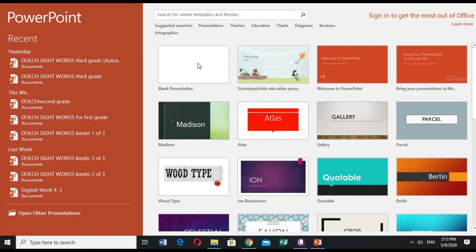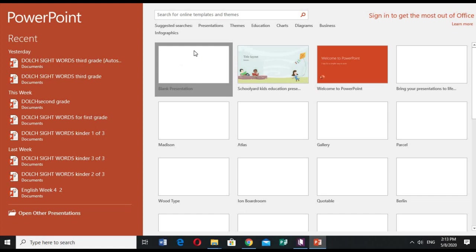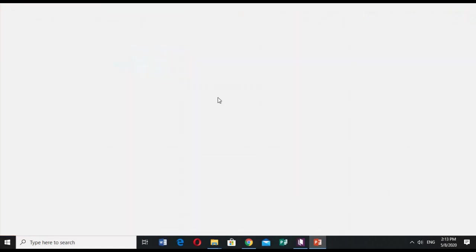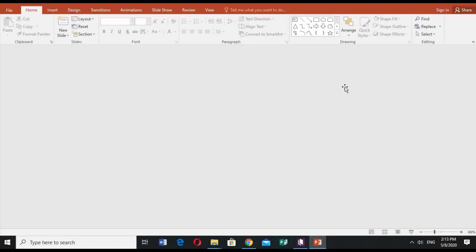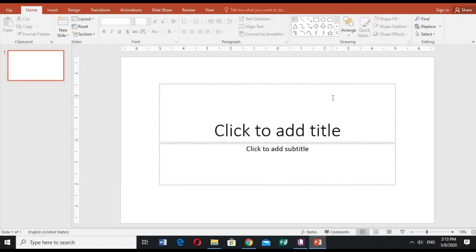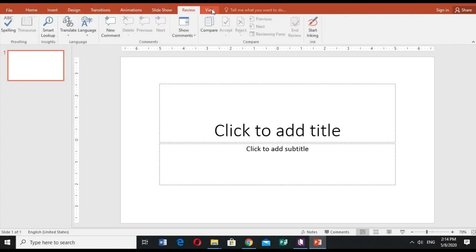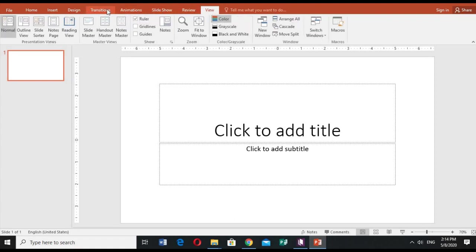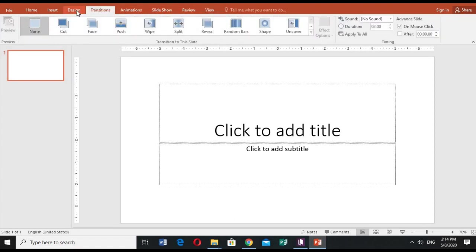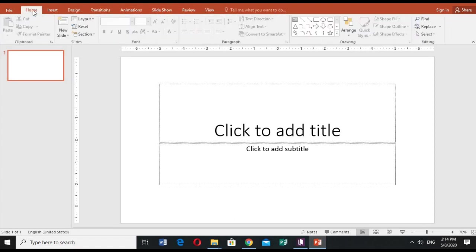So I will be clicking the blank presentation in PowerPoint. I would like to use PowerPoint, so I'll just click the blank presentation.